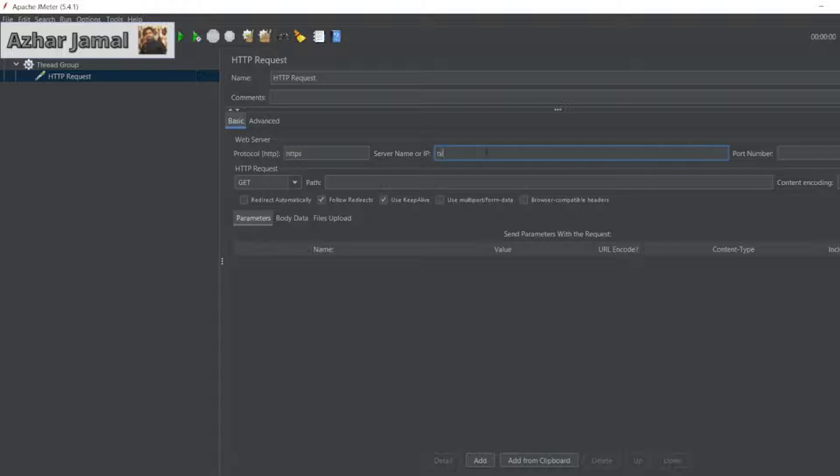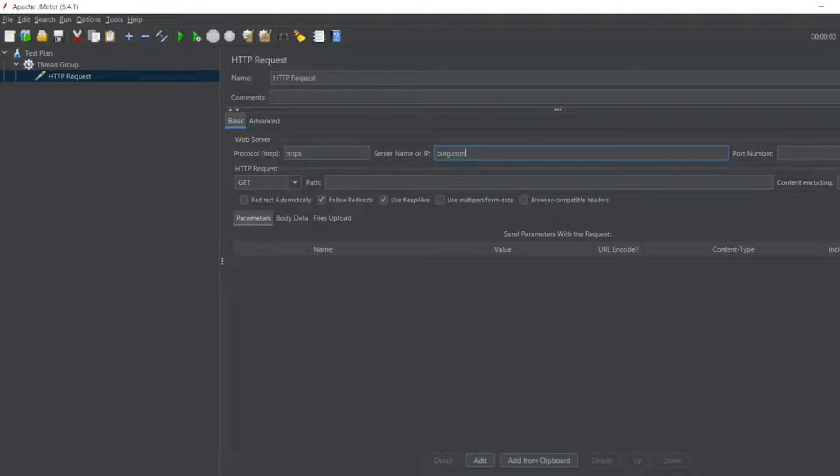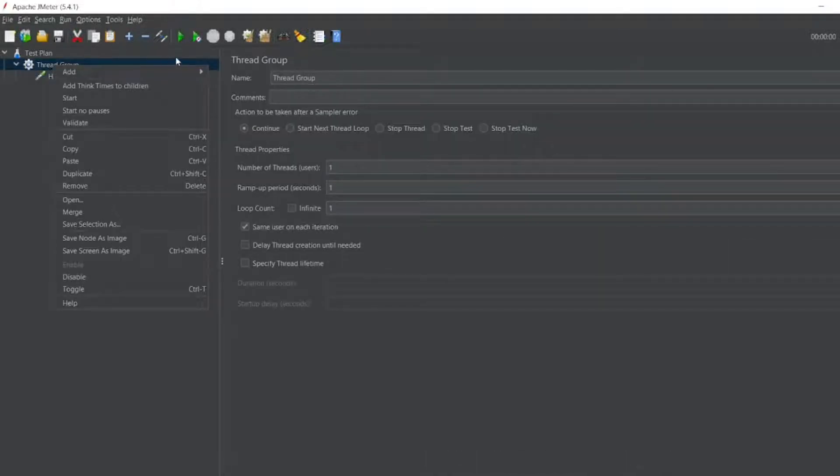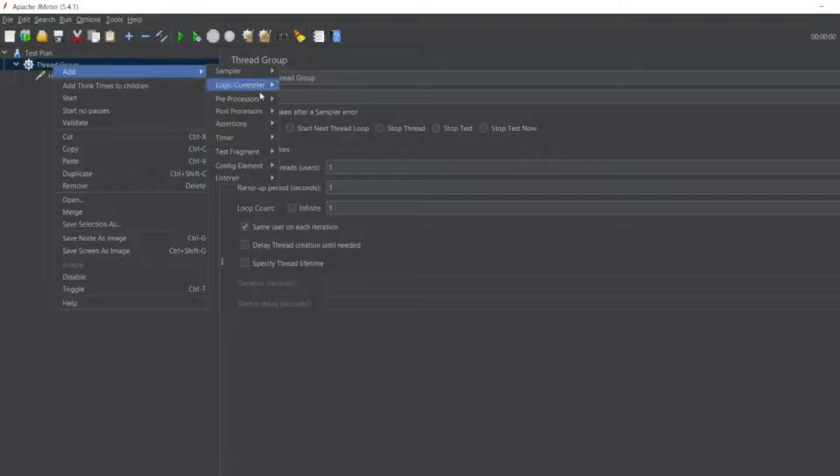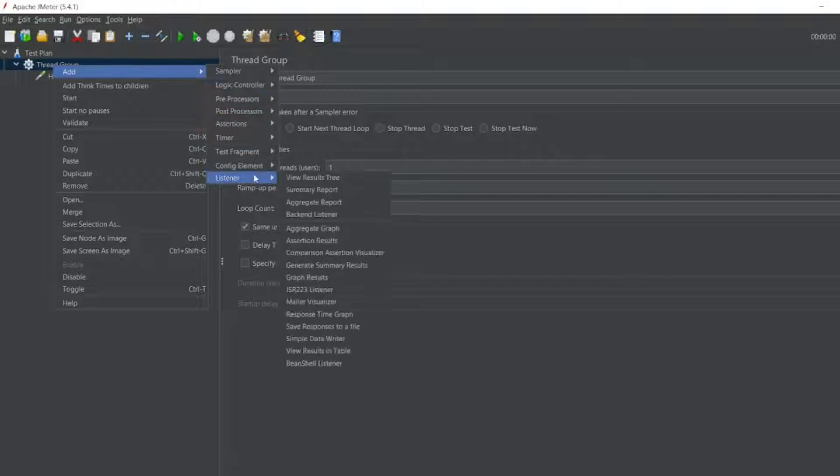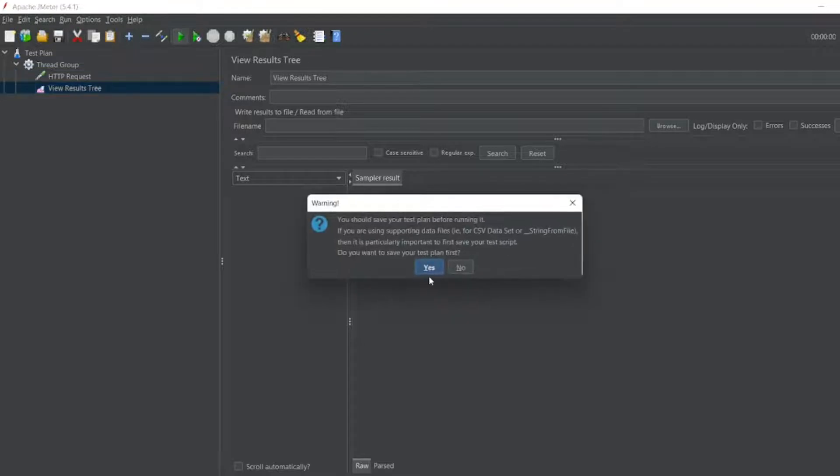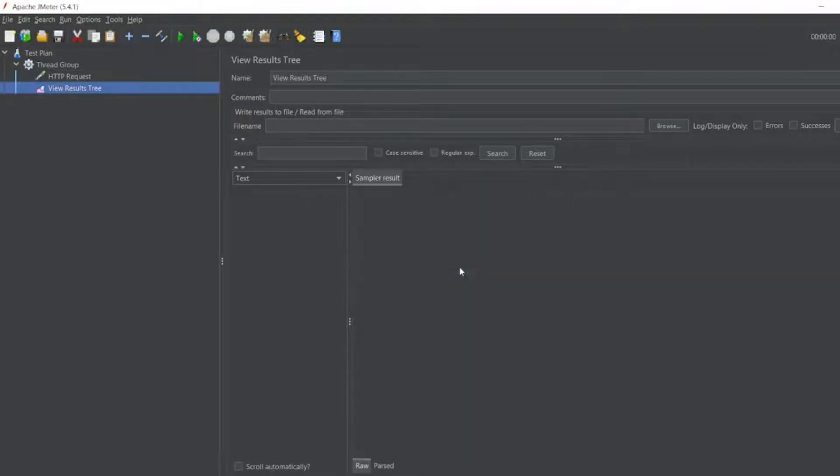HTTPS Bing.com, that's it. Let me run it. Let me add a listener, so I'll add a View Results Tree. Let me run this now to see whether it properly runs the HTTP request.